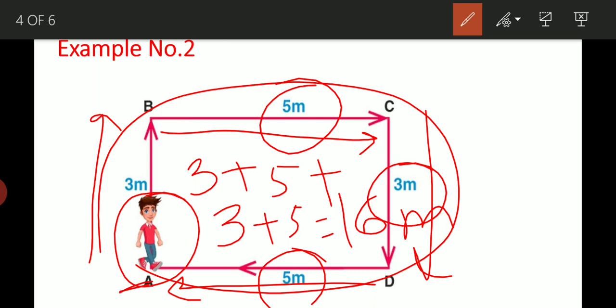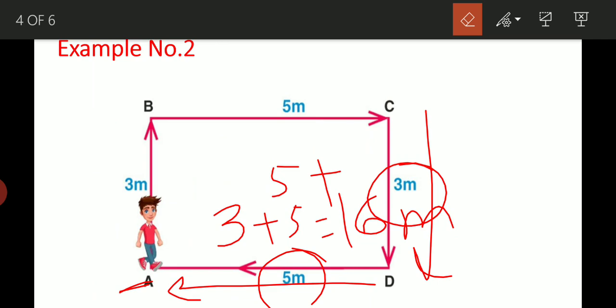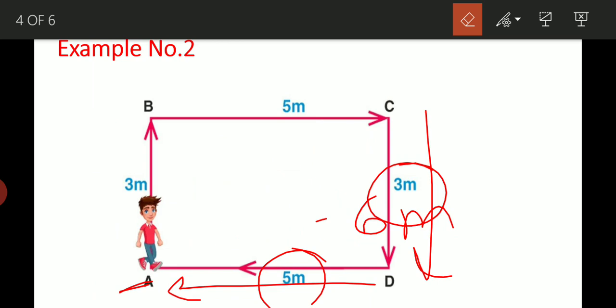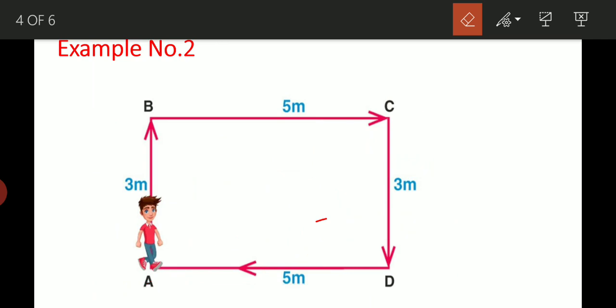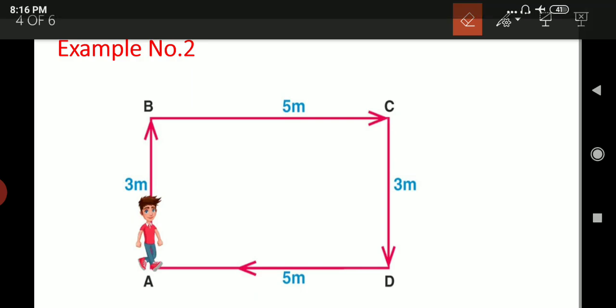I hope students have understood that distance means the actual path followed by a body — the path the body has actually followed. The girl actually followed a path of 16 meters. The direction changed every time, so distance is a scalar quantity. There is no need for direction. Distance is a scalar quantity.